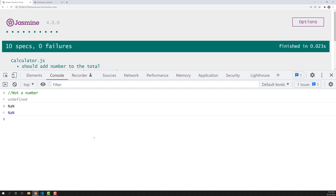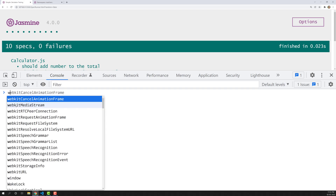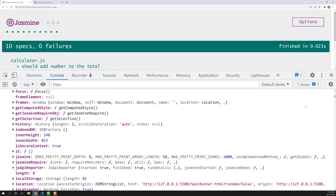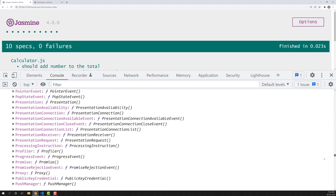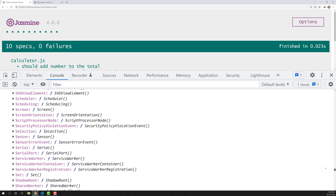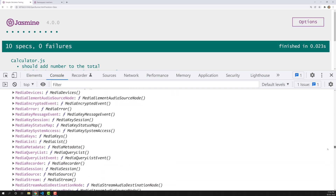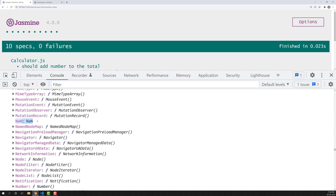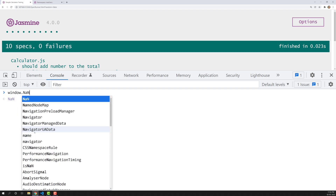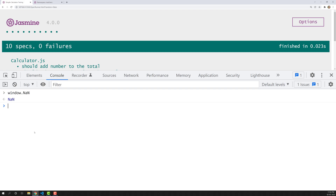Since NaN is a global property, if you look at the window object and scroll down, you'll be able to see it. Because it is a global property, you'll find a property with the name 'nan' in the window object, and the value is also NaN. So if you try to access window.NaN you will be able to access that.